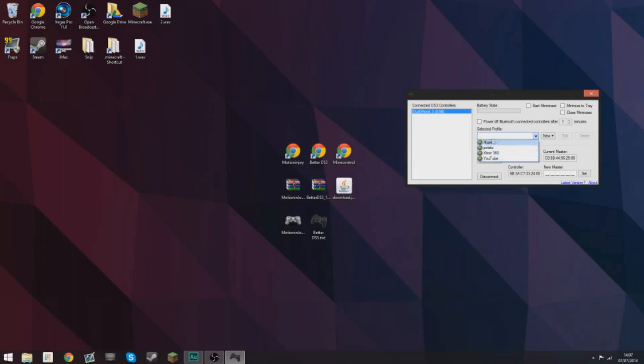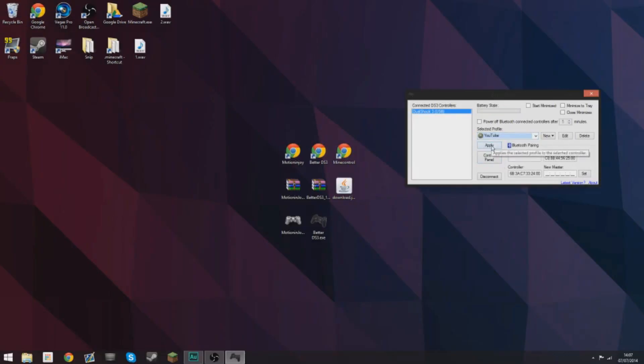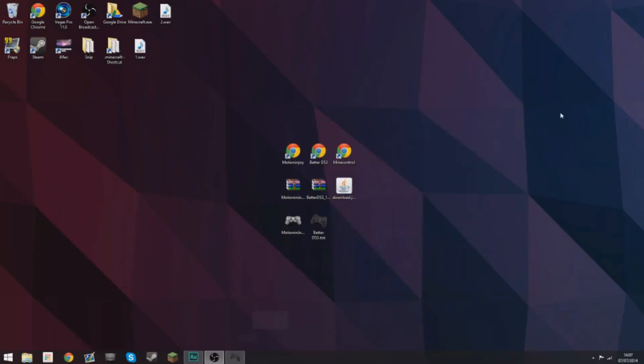Then select the profile you just made. I've made a few in the past. Just select the one you just made, YouTube or whatever you called it, and select apply. Then you can minimize this but don't close it.